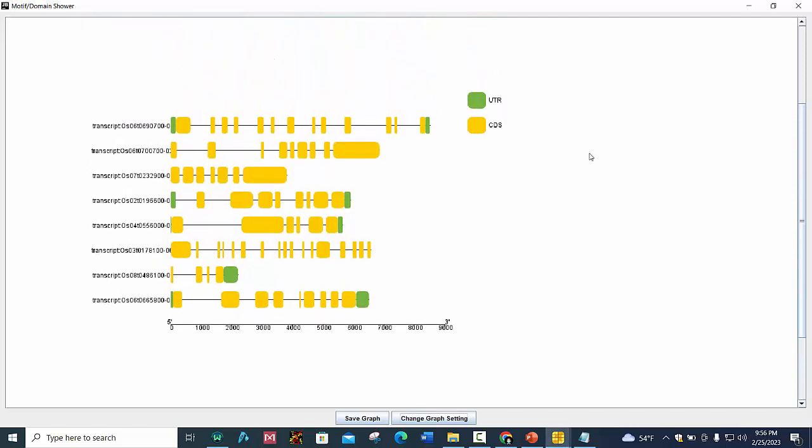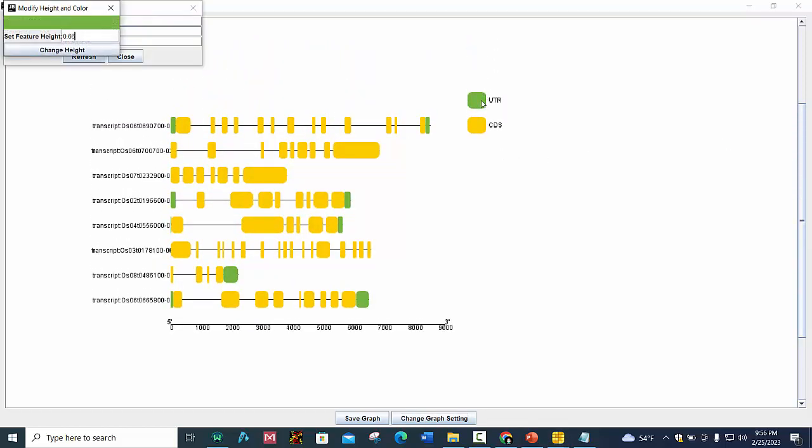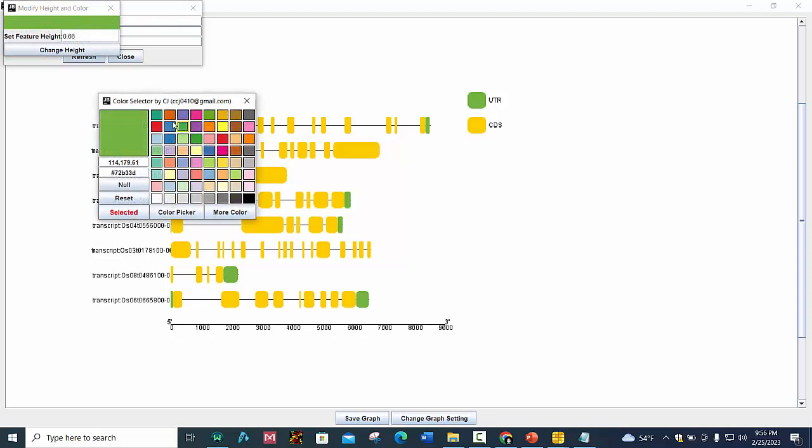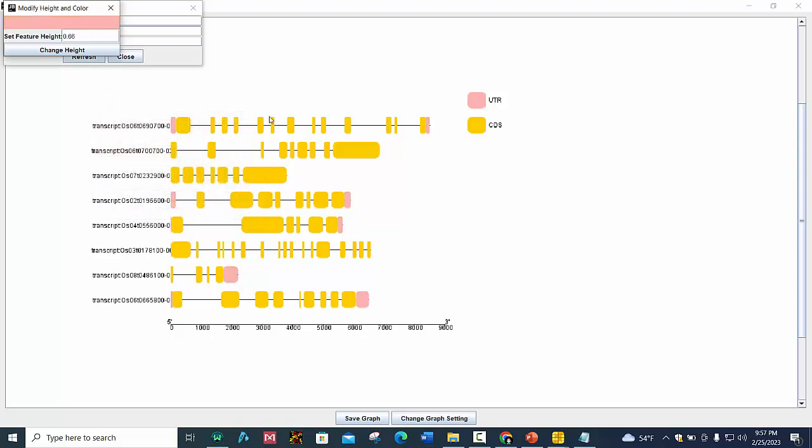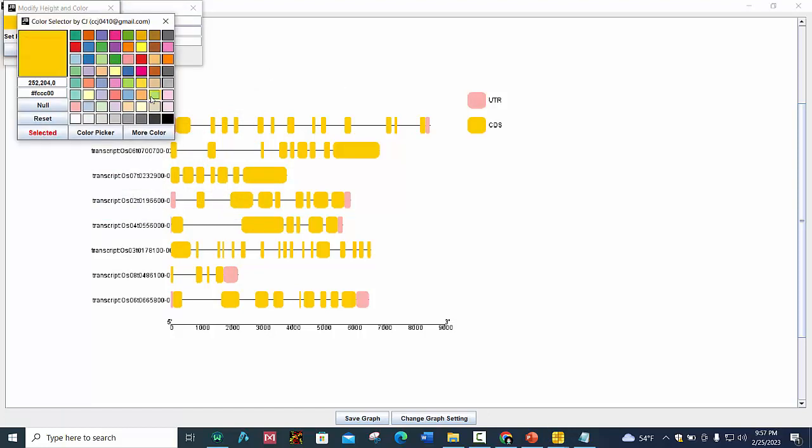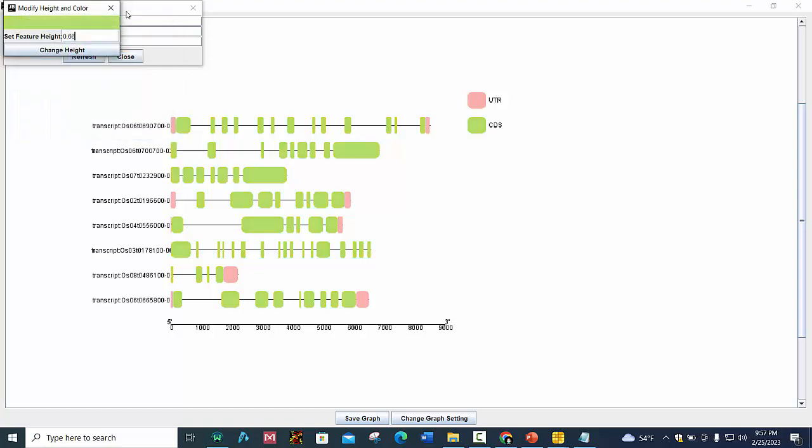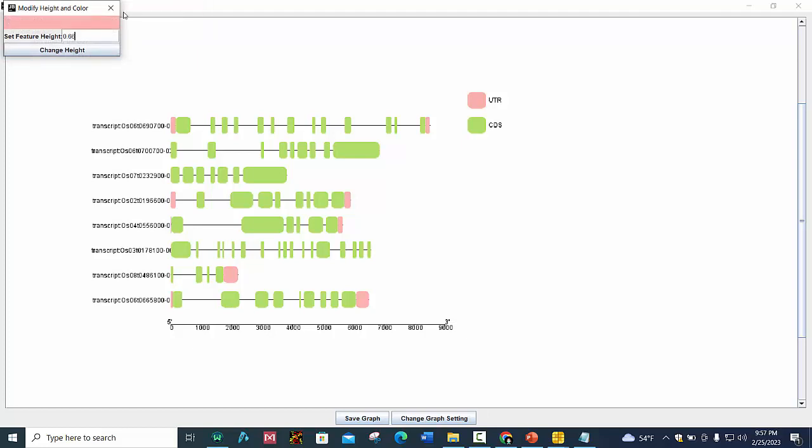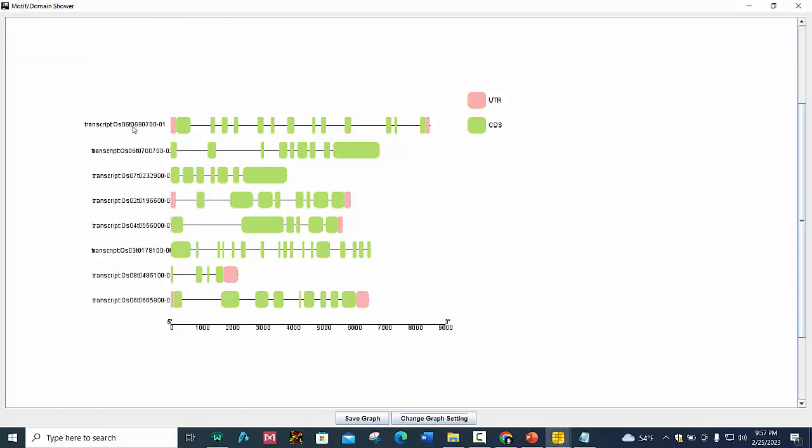You can also change the color by pressing this and choose whatever color you want to set and press Select. This CDS can also be changed to whatever color you want. You can make your changes accordingly.